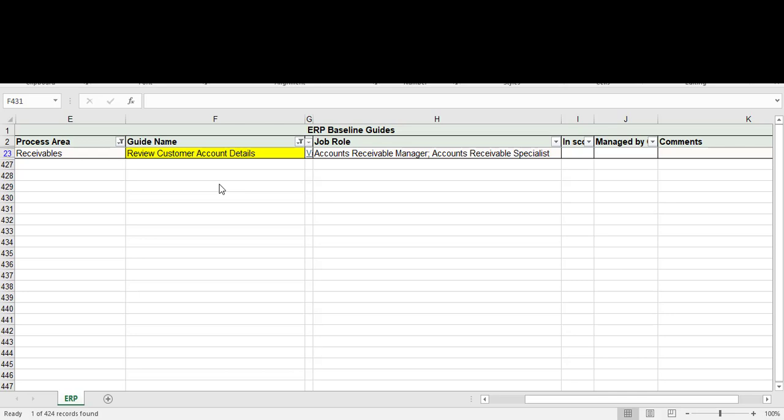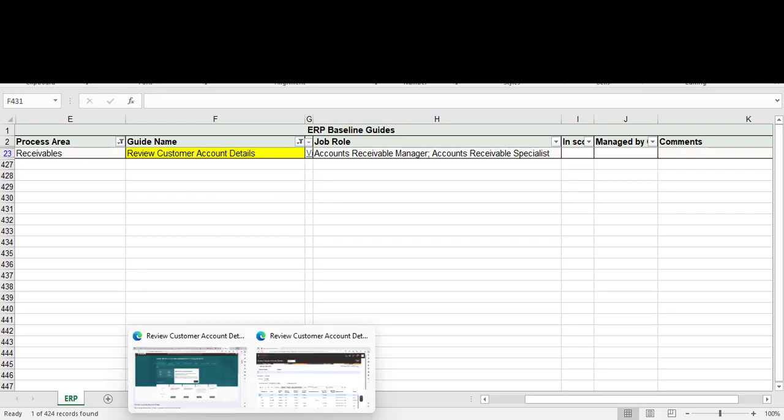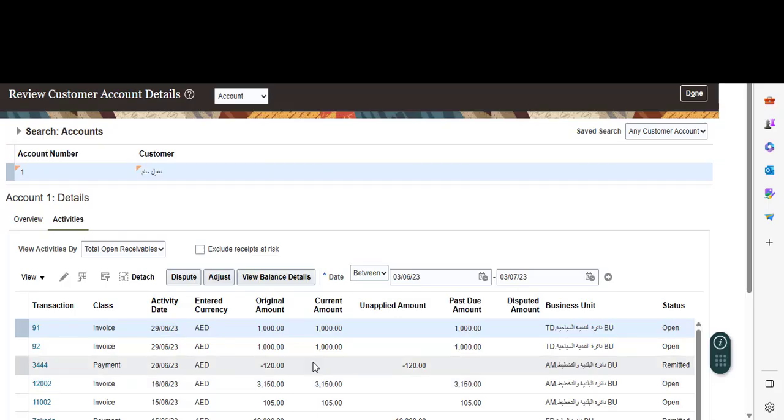But before we see how to review customer account details, the job role must be assigned to your user - Account Receivable Manager or Account Receivable Specialist. Let's take you in the Oracle system.